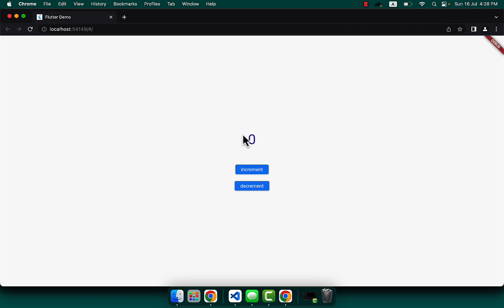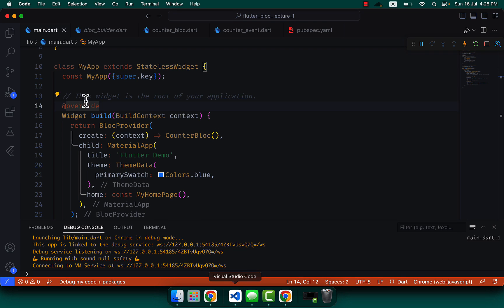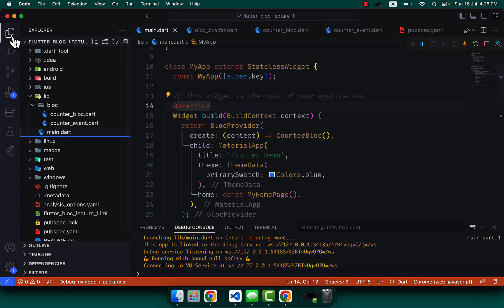You can see our UI. Clicking Increment is working, and clicking Decrement is working very fine. Now let's look at how to create a proper state class.